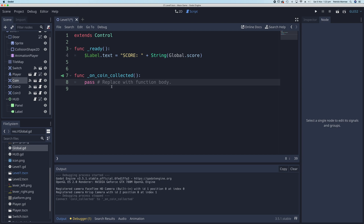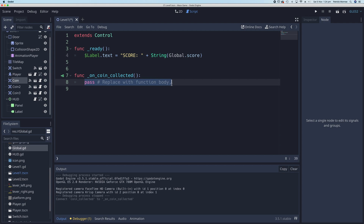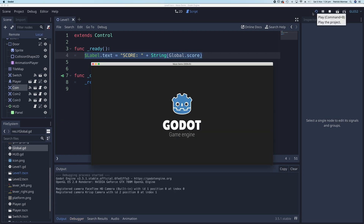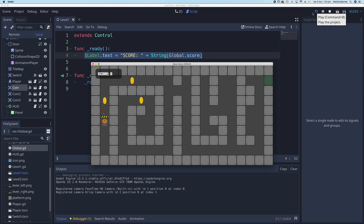The signal is now connected to the HUD script, calling 'on_coin_collected'. In this handler, instead of duplicating the label-update code, we can simply call '_ready()' again. Whenever a coin is collected, _ready runs and updates the displayed score. Let's test it — click Play, collect a coin, and the score shows one.